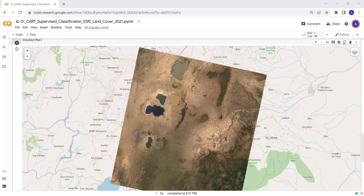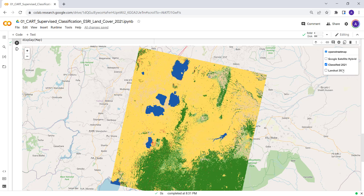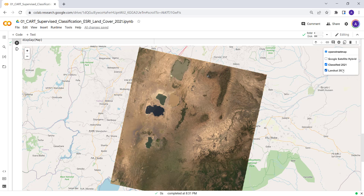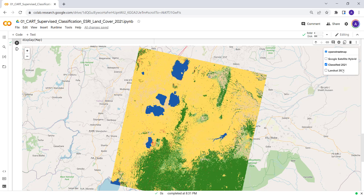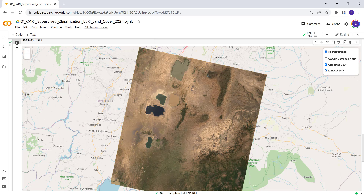Hello everyone, welcome to this lecture. In this lecture today we'll learn how to run a CART supervised classification using the ESRI ASLRI land cover data as our training data. We'll be extracting the training data from the ASLRI 2020 data and predicting land cover for 2021, converting a Landsat 8 image into a land cover classification map using machine learning on a Google Colab environment.